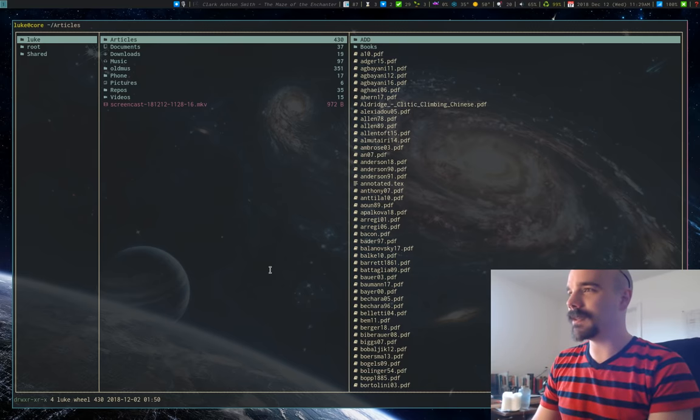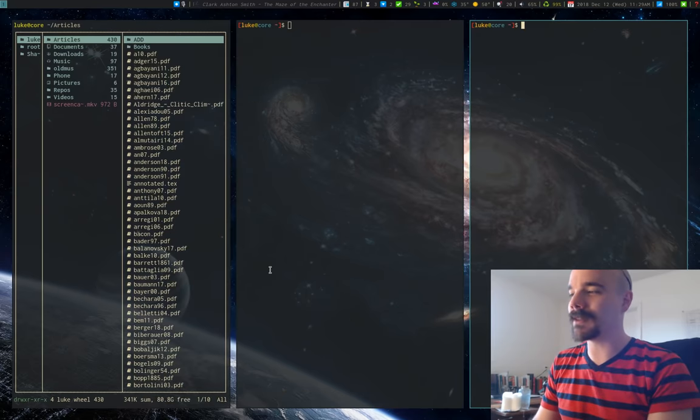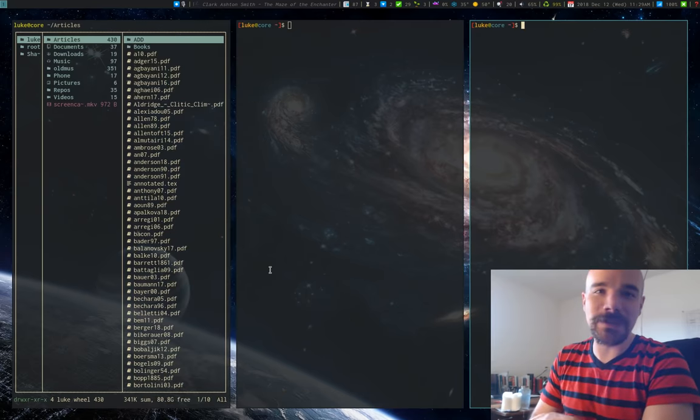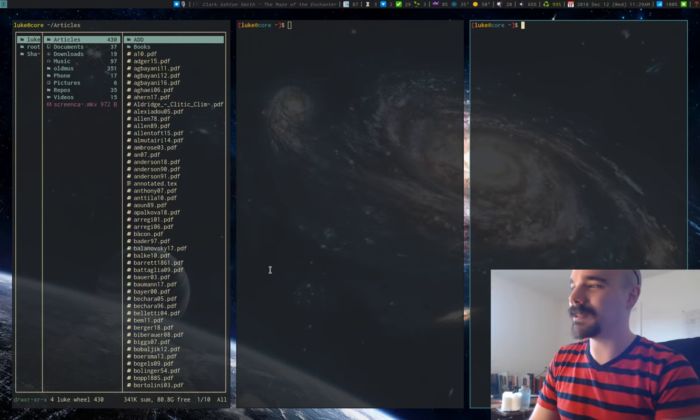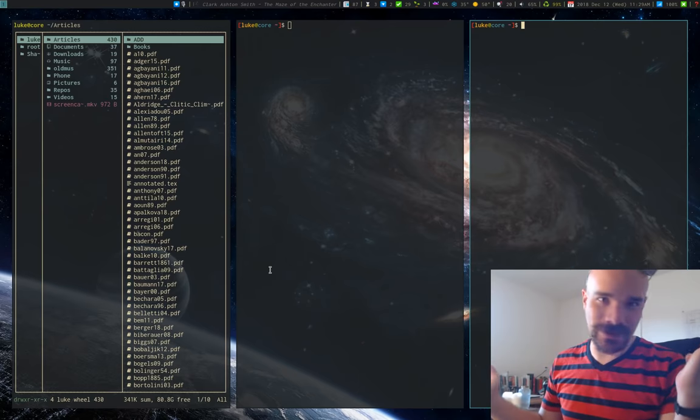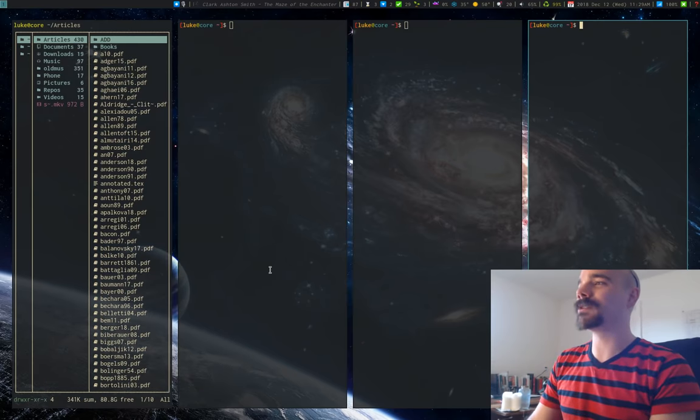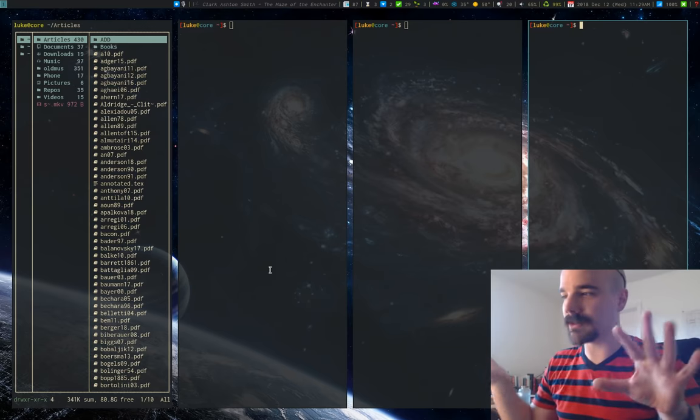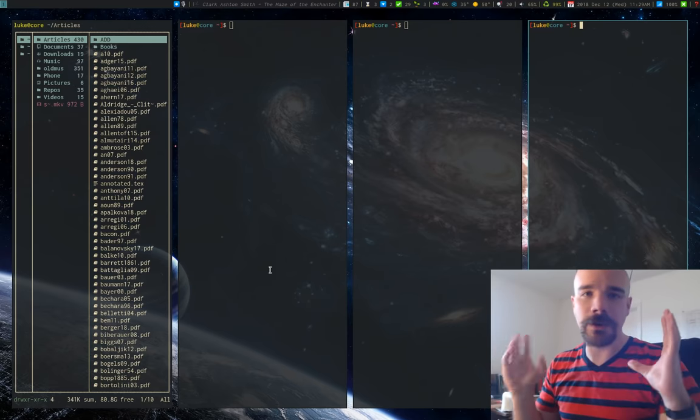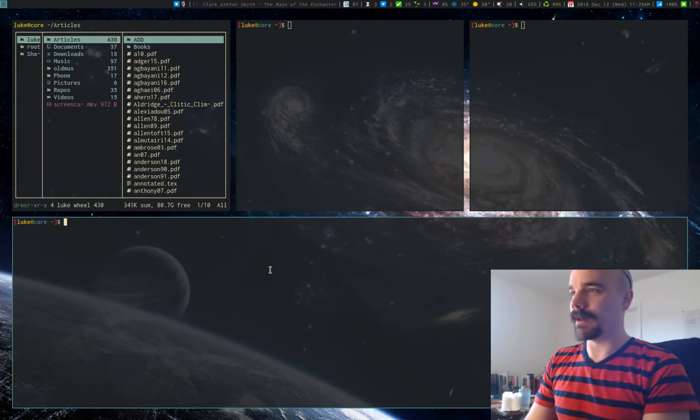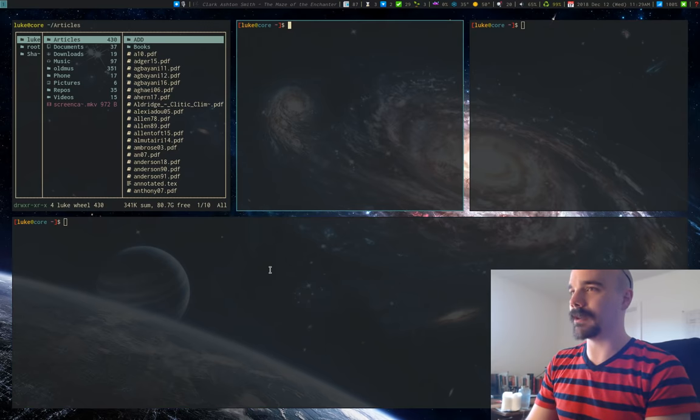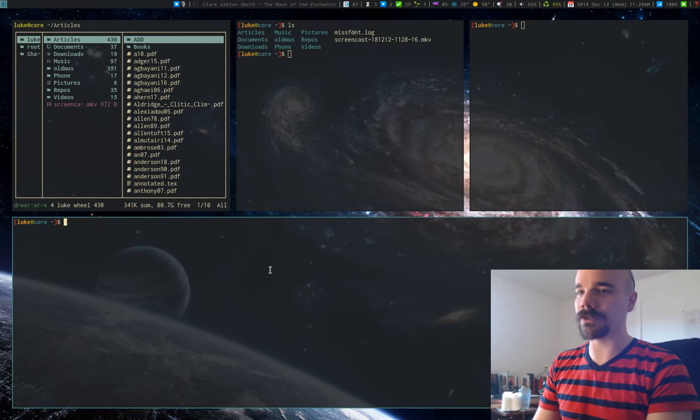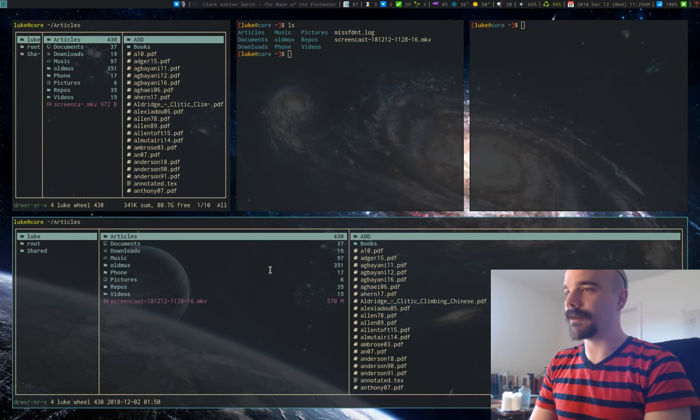So anyway, this is i3. This is a tiling window manager. What a tiling window manager is, is a window manager that does just what we said just a second ago. When you spawn a window, it automatically resizes everything so that you can see every window at the same time. Now, I can move windows around. I can go from window to window and do different stuff, all this kind of stuff.